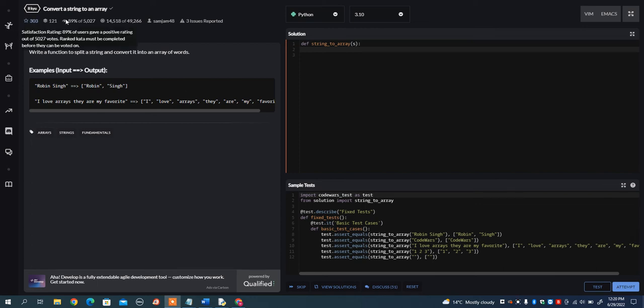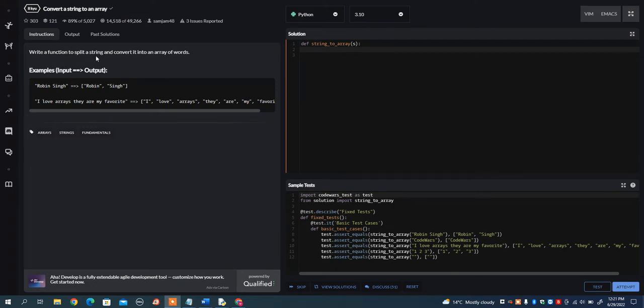In this video, I want to go over the convert a string to an array problem on Code Wars. And what I want you to do is to write a function to split a string and convert it into an array of words.